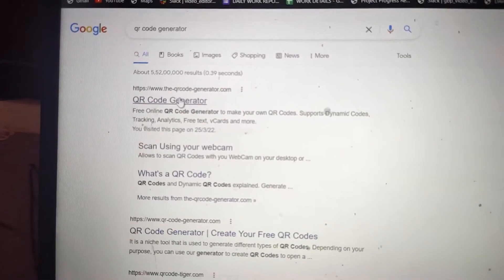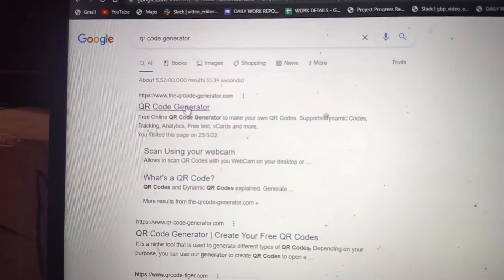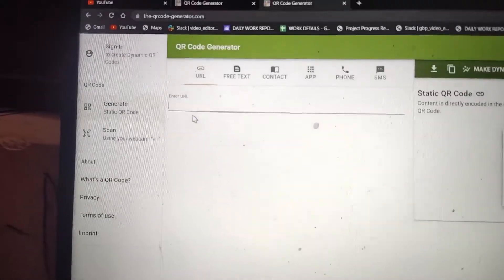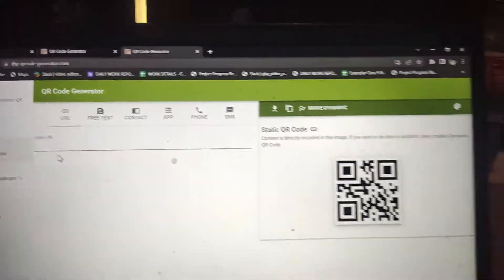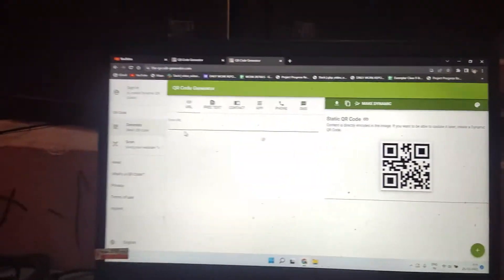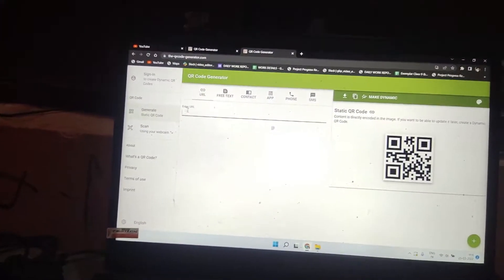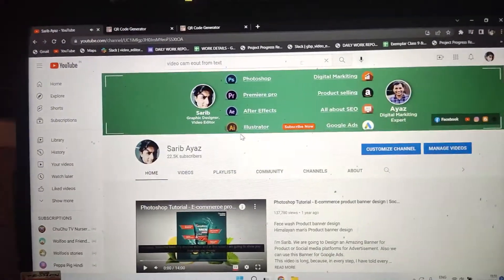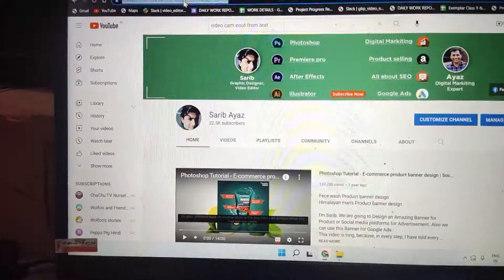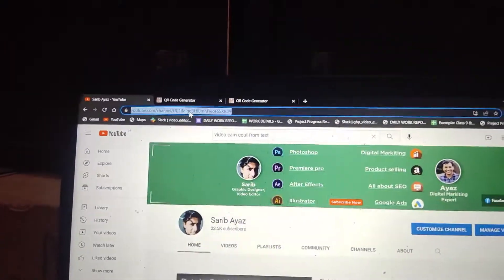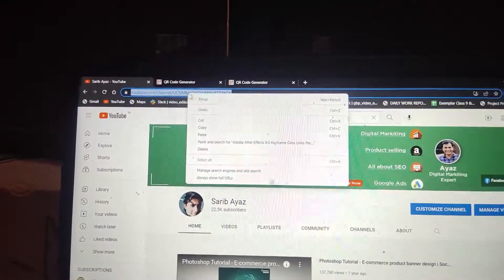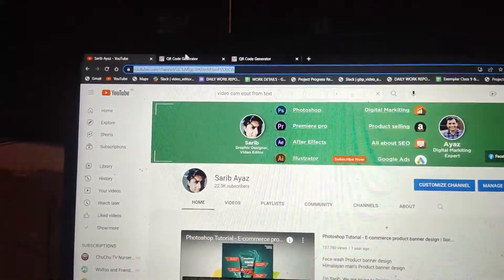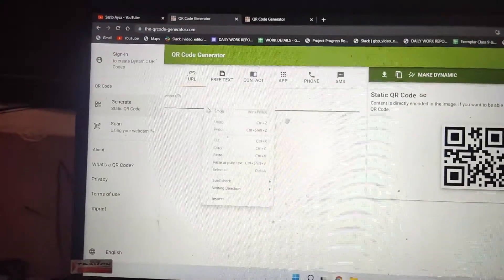Open the website and it will look like this. Here you have to paste your YouTube channel URL. This is my YouTube channel — I'll copy the URL from here and paste it into the website.